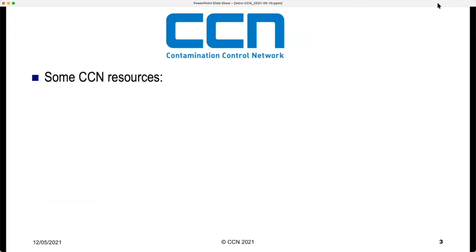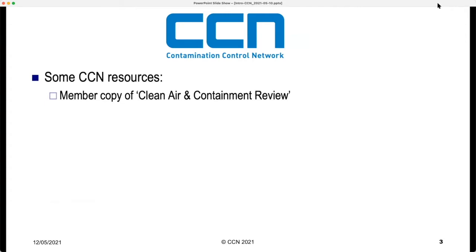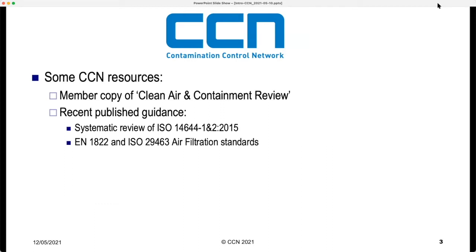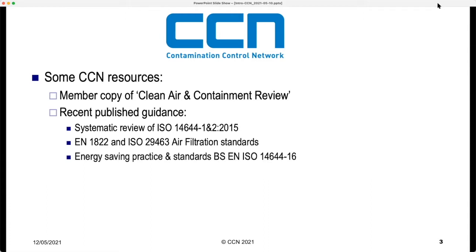Current resources available to members include a membership copy of the Clean Air and Containment Review magazine. Recent published guidance by CCN includes commentary on the systematic review of ISO 14644 parts one and two 2015, a review of air filtration standards particularly HEPA filter standards in EN 1822 and ISO 29463, and guidance on energy saving practice per BS EN ISO 14644-16.